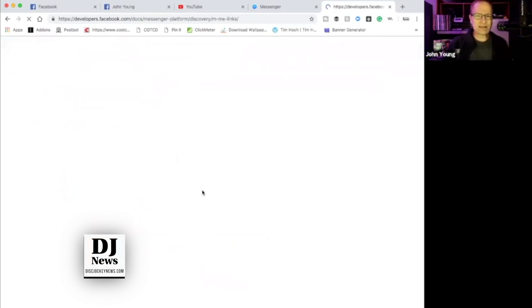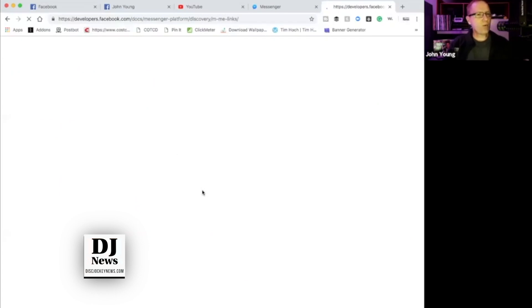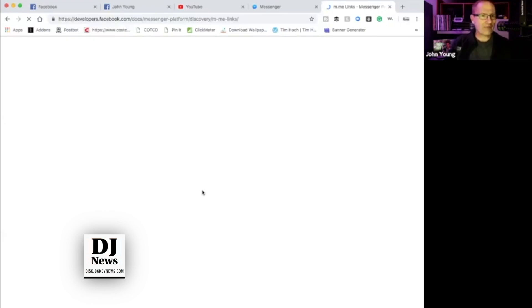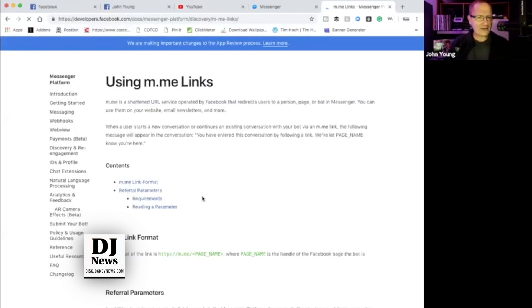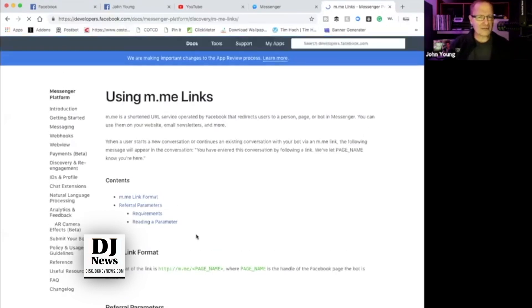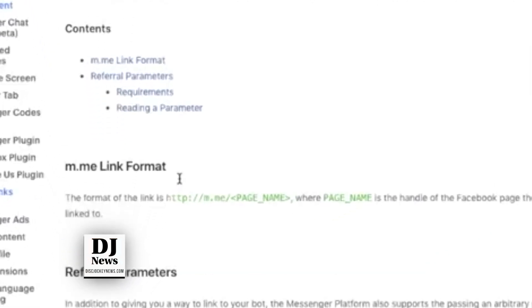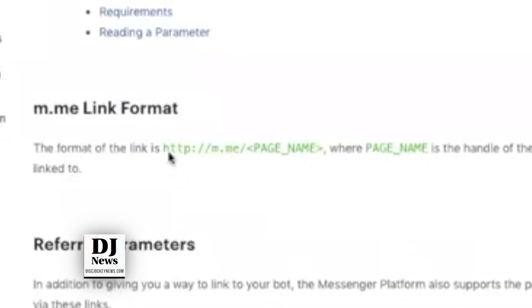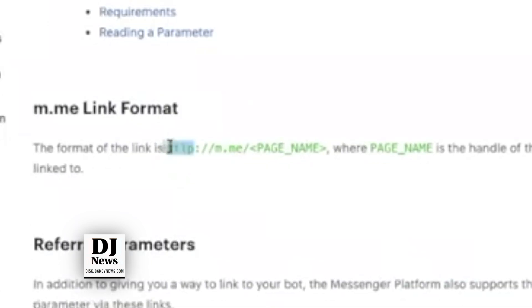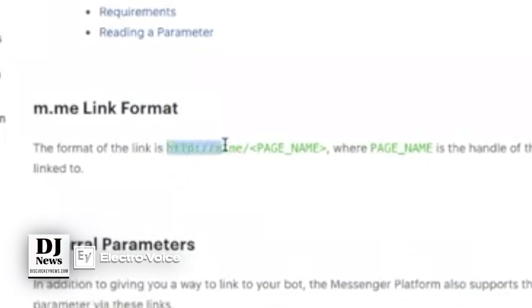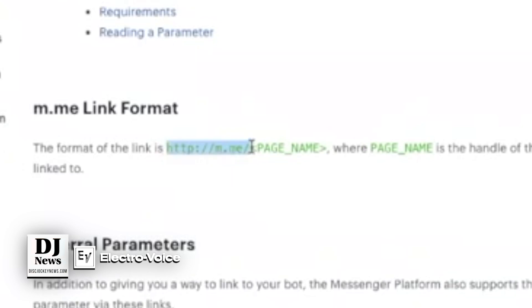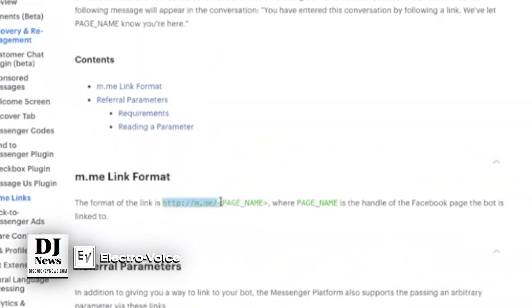What this is, is a URL that you just need to drop whatever your business page is, your profile page or your personal page right here. You copy this HTTP colon slash m.me and then forward slash. And you see it says page name.